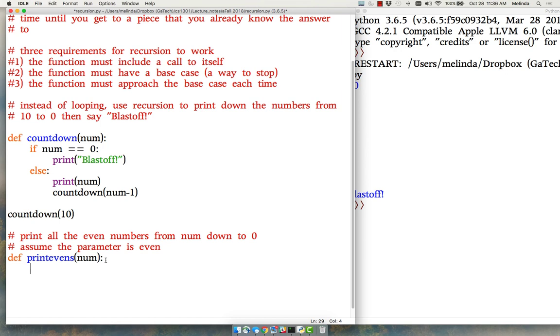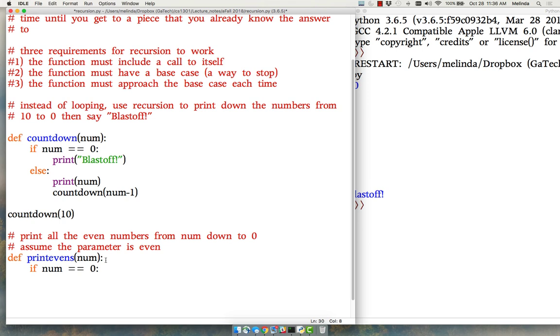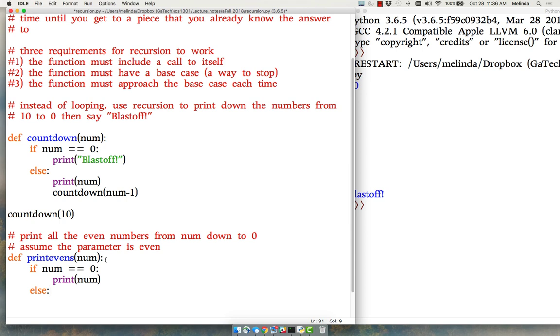What is our base case? Almost always we start with the base case for our if statement. If we're at the base case, if the num is equal to zero, that's our base case. Then we print it out, and that's all. We don't start all over again. That's our base case. We're done.